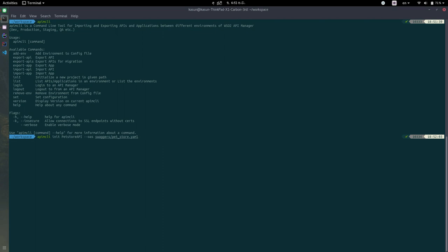You can use JSON, you can use OpenAPI 3 for this initialization process. After you execute the command, you can see this new project has been initialized.